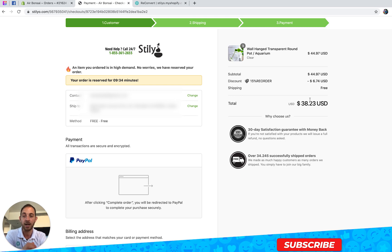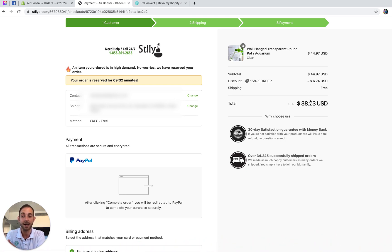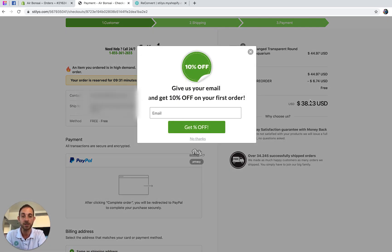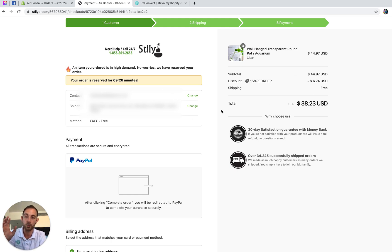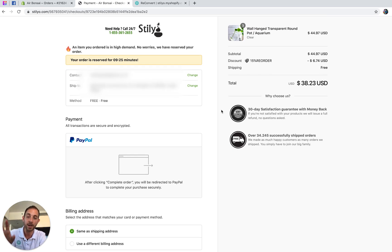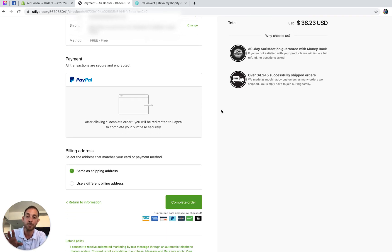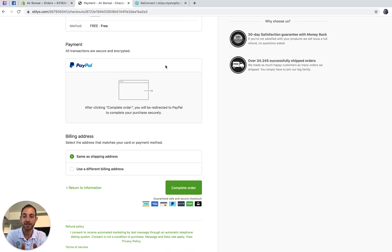Because we already have all the customer data, we made sure they don't have to re-enter any details — we send them directly to the payment page where they can complete the order with a single click. That's awesome.